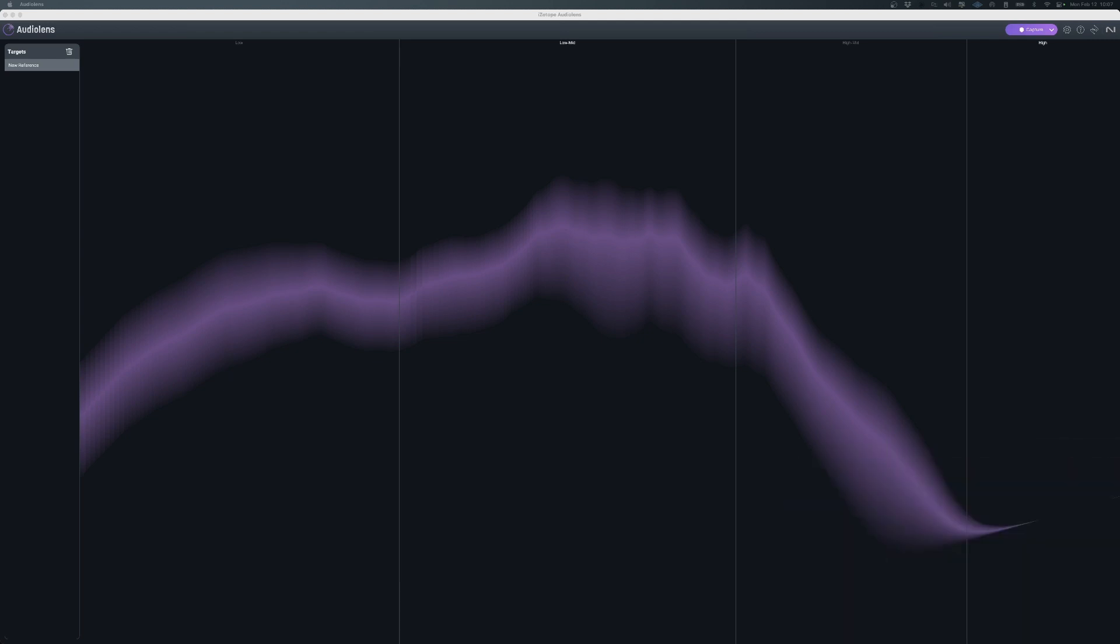So as you can see over here, it gives you a pretty good depiction of whatever's darker is whatever was more predominant in the frequency spectrum. And whatever's blurry is just to compensate for the movement of everything. So it gives you a general idea of what your frequency spectrum is for that given section.